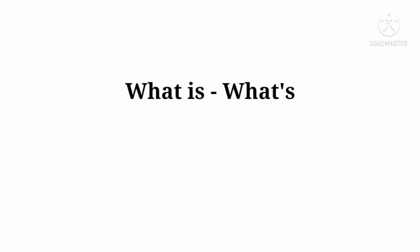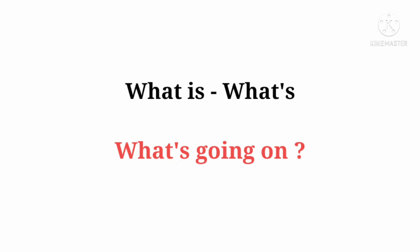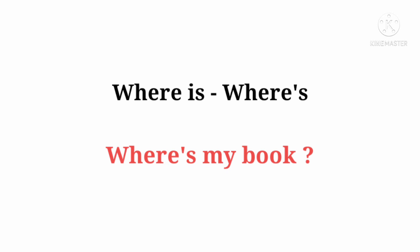What is ka contraction hai: What's. What's going on. Where is ka contraction hai: Where's. Where's my book.